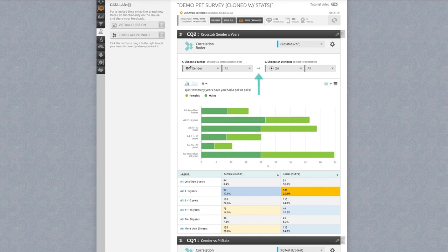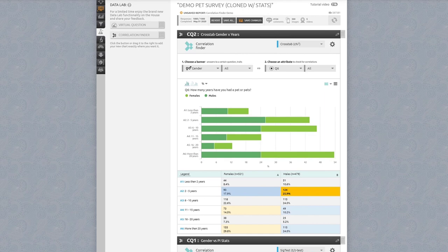Once you've created them, correlation finder questions will now be available for functions in your results report, including exporting to PowerPoint, downloading images of the chart, and more.